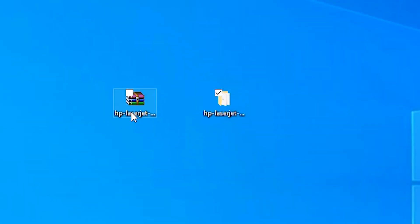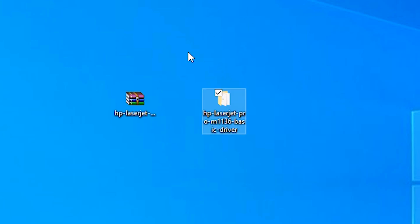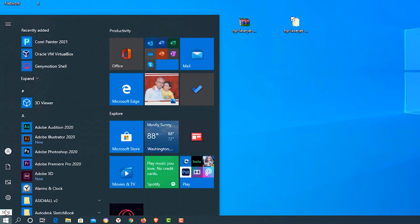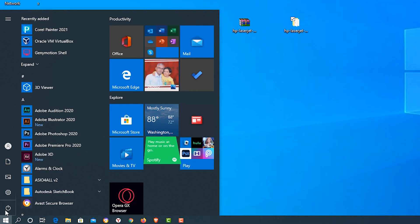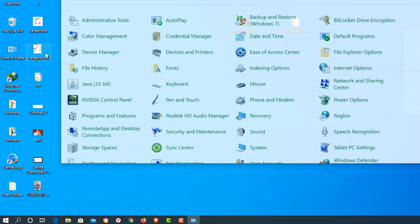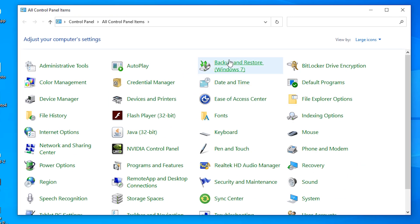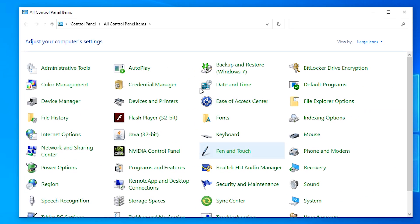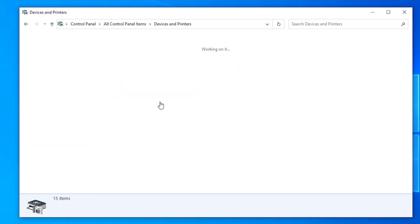Then just extract it. I have already extracted on my desktop, so here is my extracted folder. Now go to the Start and just type Control Panel and click on the Control Panel. In Control Panel, find Devices and Printers and click on that.